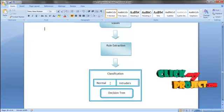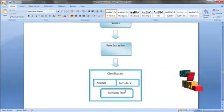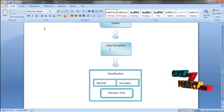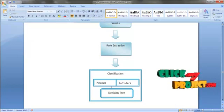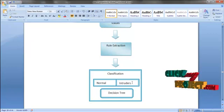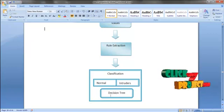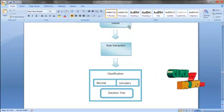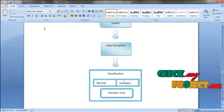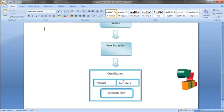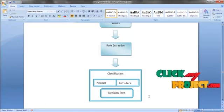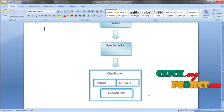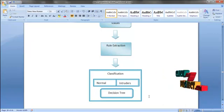After classifying normal users and intruders, we draw a decision tree using the values obtained from the extraction. For normal users, we have a set of values in the decision tree, and for intruders, a different set of values. The decision tree is drawn based on the fuzzy values calculated by applying fuzzy membership functions. Finally, we efficiently classify normal users and intruders from the KDE dataset using fuzzy values by applying the fuzzy rules.